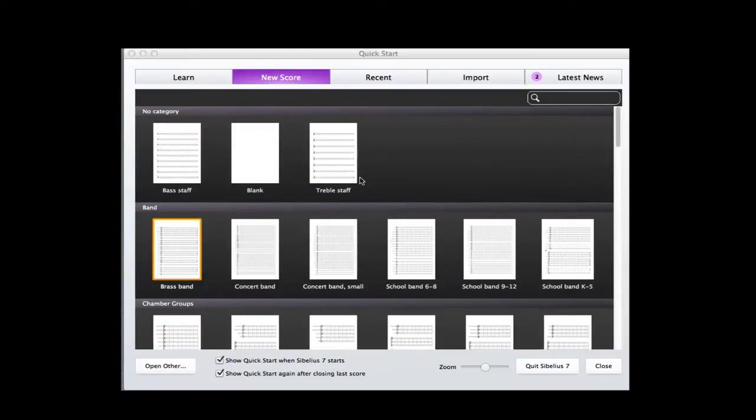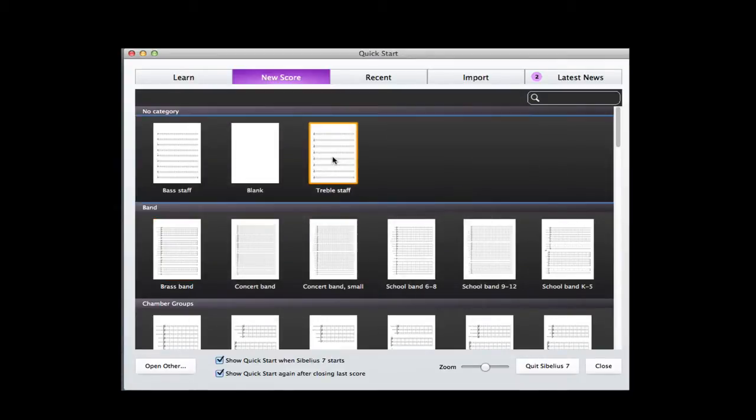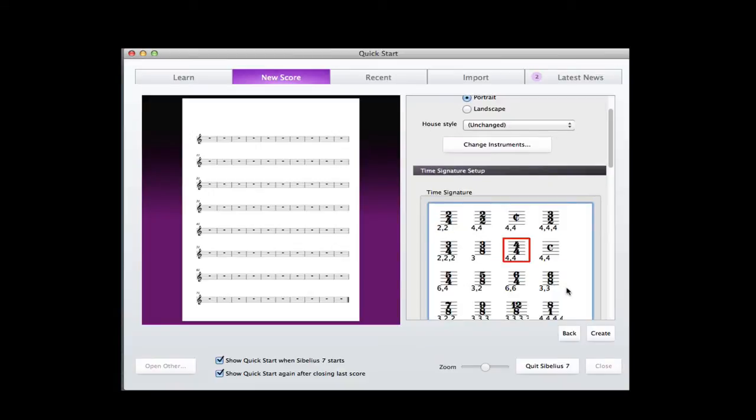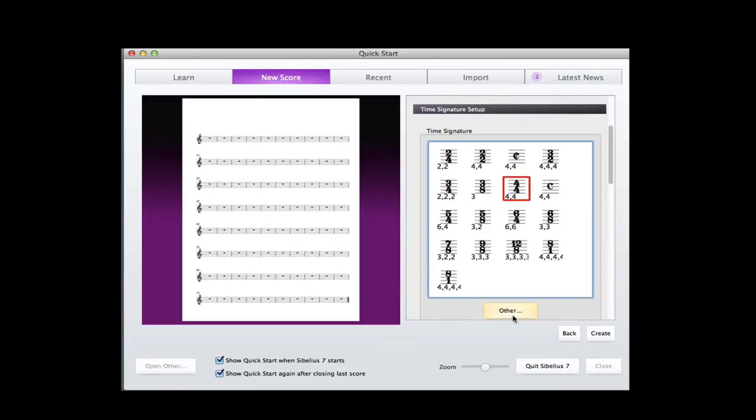We're going to create a scale sheet of harmonic minor scales and primary triads using Sibelius 7. I'll start out by selecting the treble staff. Make sure that you're at A4. Let's go ahead and add our key signature.